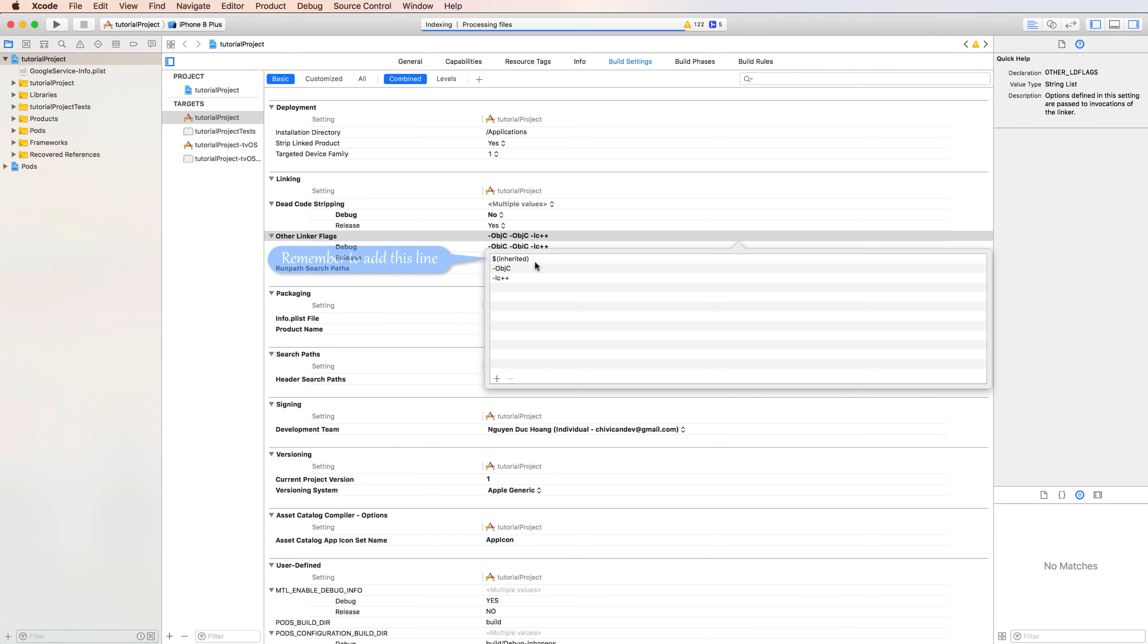The linker flag shows you how to compile or link your library in your project. Remember to add this line to inherit from any parent setting.